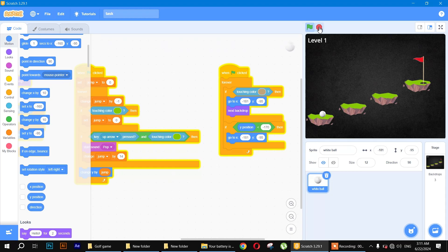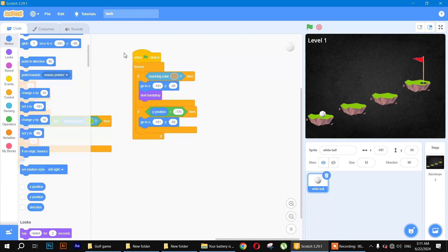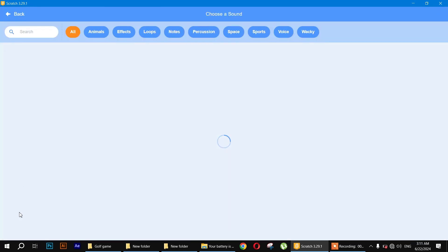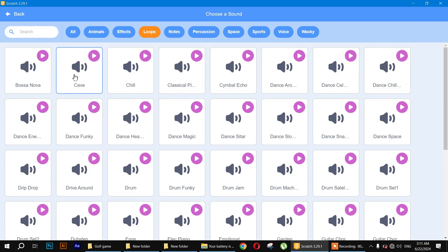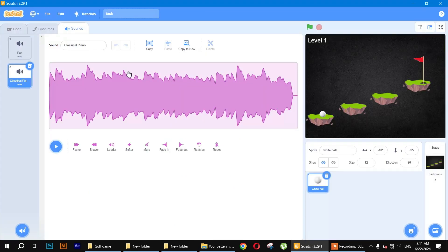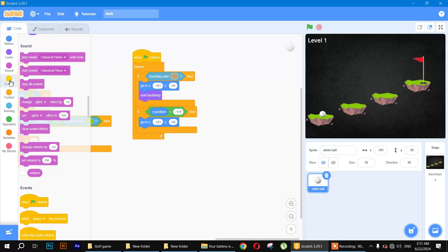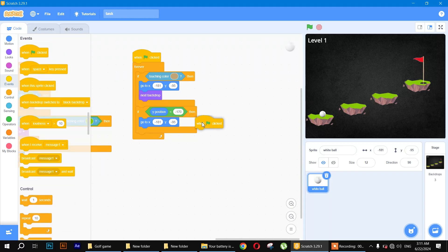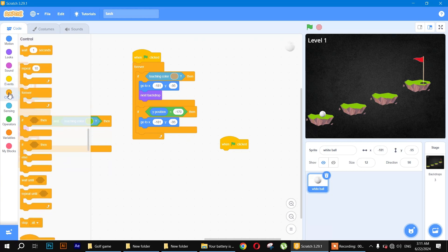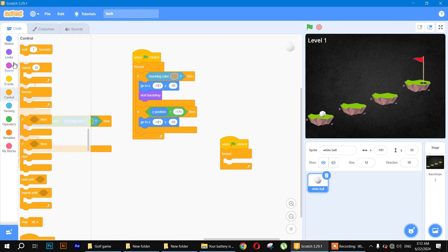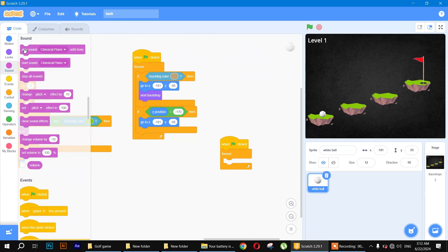The last step is to add a background sound. Go to the Sounds tab, select 'classic piano' from the Loops category. In the code area, use 'when flag clicked', add a 'forever' loop, and use 'play sound until done' with the classic piano sound.